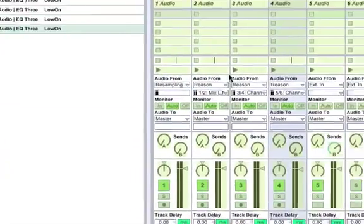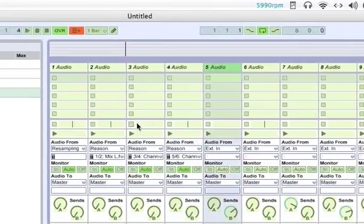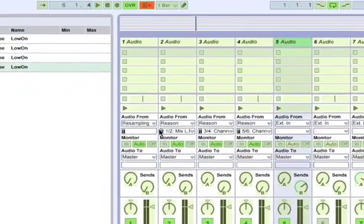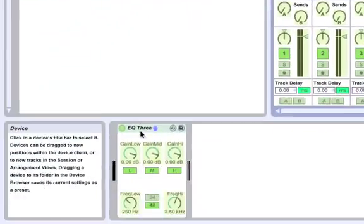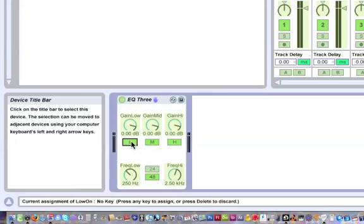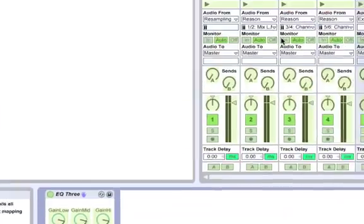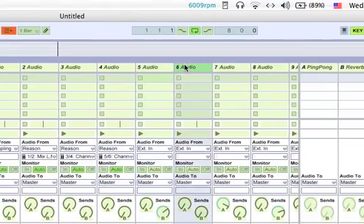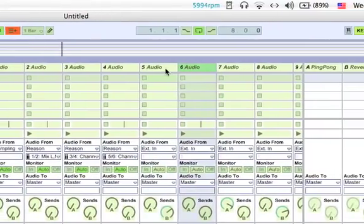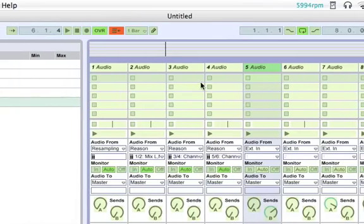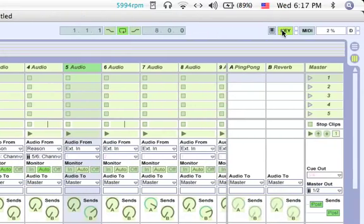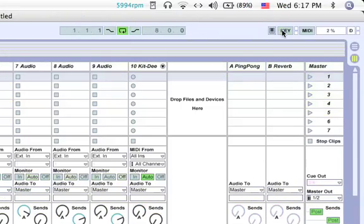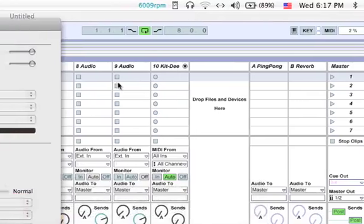You only have to do this once really. Then you'll be able to, whenever you want to do a new DJ set, you can select all the audio files you've loaded in and just delete them and then save it as something new and load all new audio files in. So we've done 5 audio tracks. Can you take a look at this one? Alright, I'm going to pause the video.